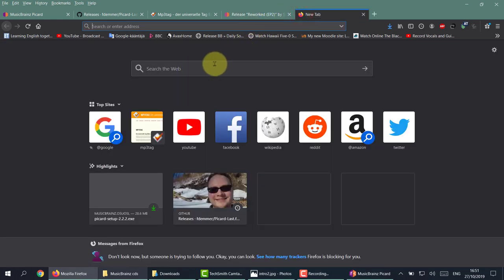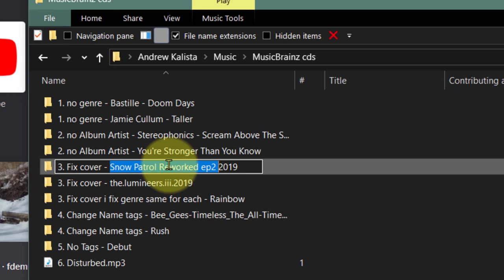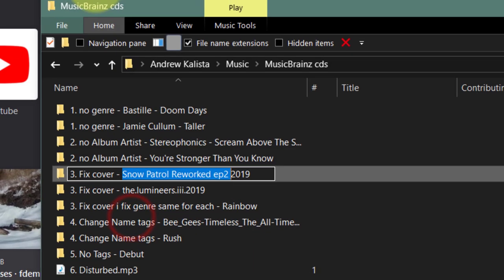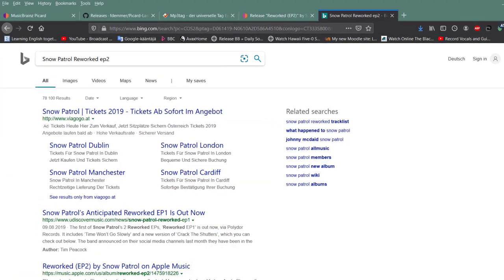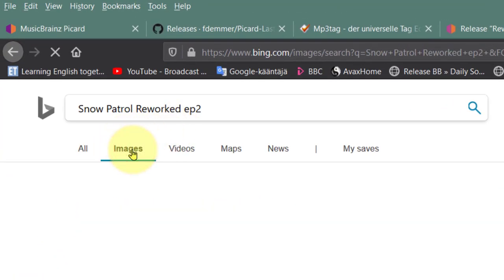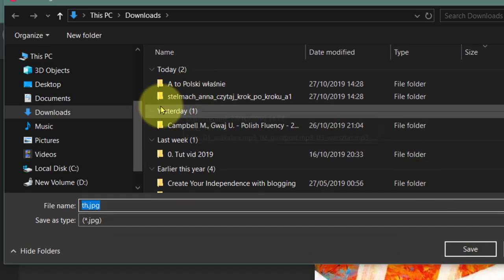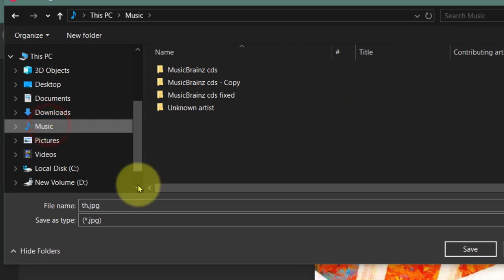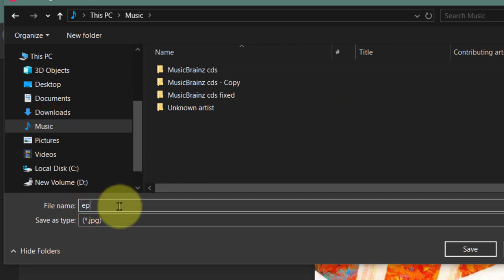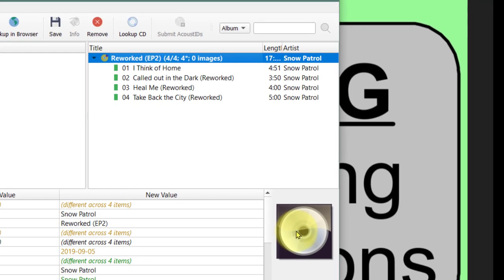What we can do is type in the name of the CD. If the name is Snow Patrol EP2, we'll right-click and copy that, put it in the search bar, and go to Images. We've found it here. Let's click on that, then simply right-click, Save Image As, and save it to our music file area as EP2. We'll simply go back to the file and drag it on top here.